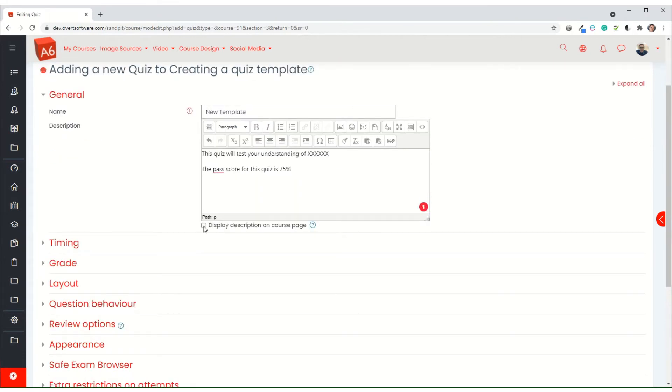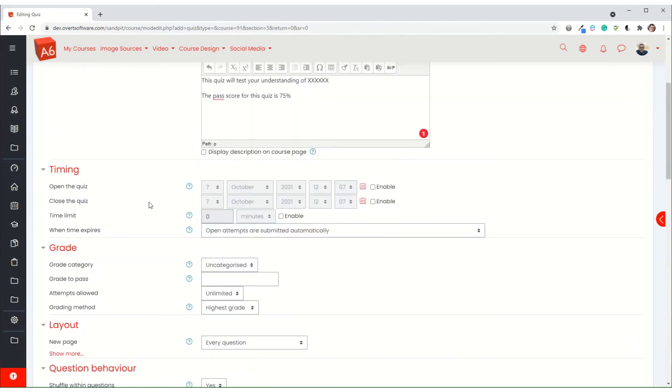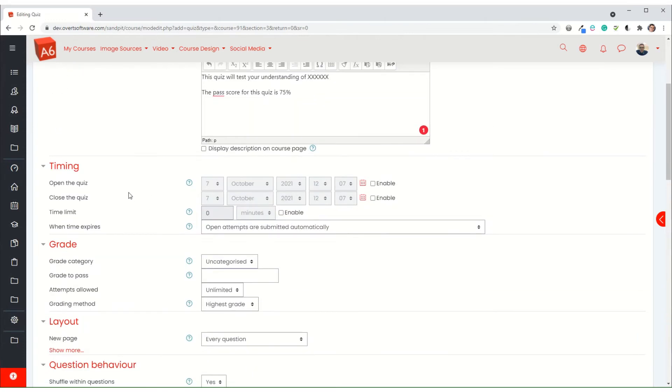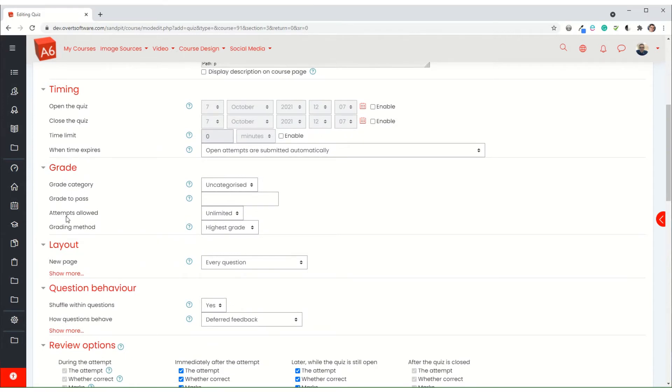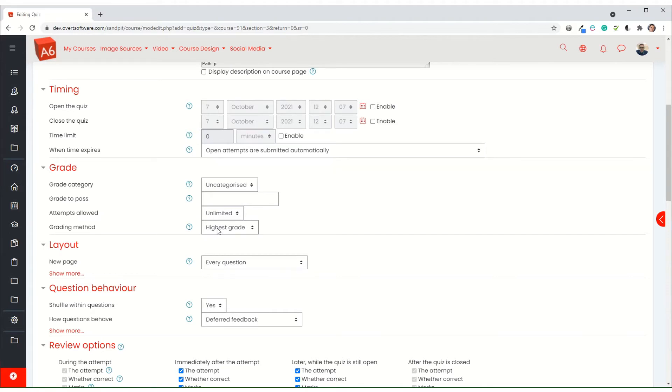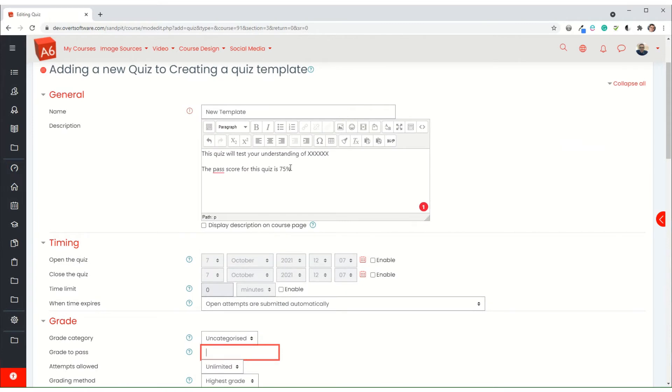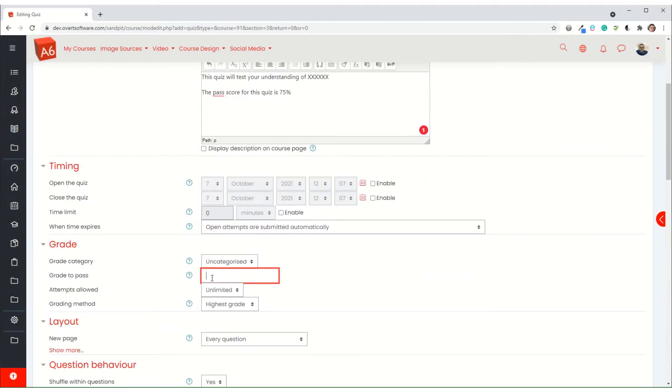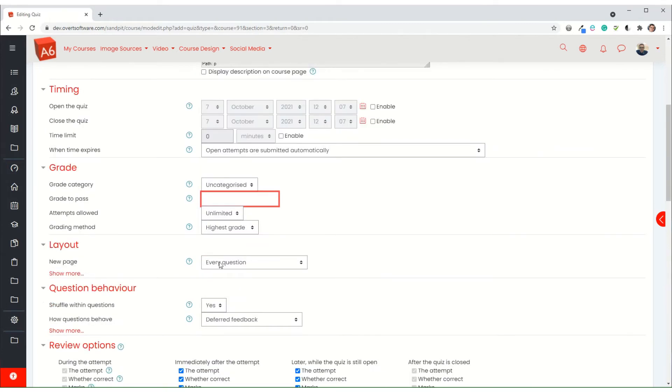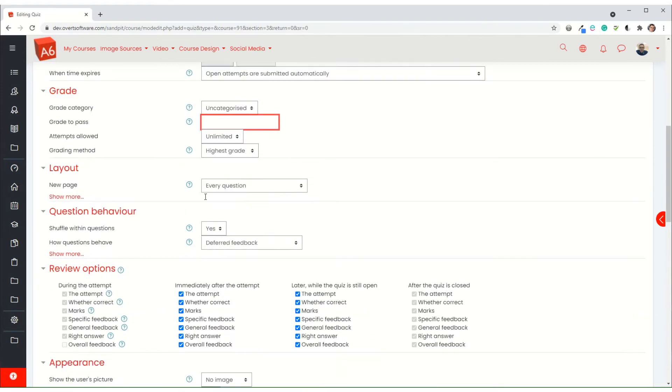I'm just going to expand all. With the grade option I'm going to set it so it's unlimited, they can do it as many times as they like, and the highest grade is what they record. Now what I want to do is put 75 in here as my pass grade because that's what I've specified, but it won't let me at first because the quiz itself by default is set to score out of 10, so I'm going to leave that blank for the moment and come back to it later.